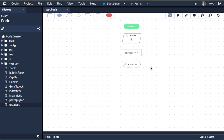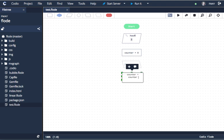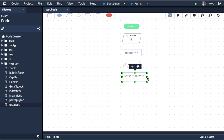Now I want to add one to my counter. So I'm going to drag in another operation block and say counter equals counter plus one. I can resize these if I want. So I could make it wider and narrower again.